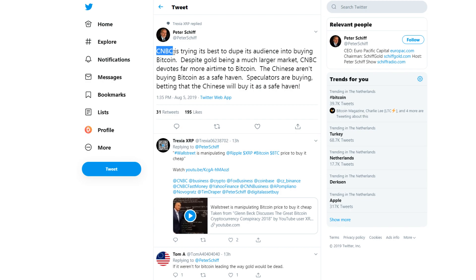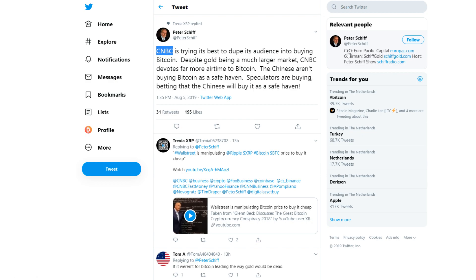He said: 'CNBC is trying its best to dupe its audience into buying Bitcoin. Despite gold being a much larger market, CNBC devotes far more airtime to Bitcoin. The Chinese aren't buying Bitcoin as a safe haven. Speculators are buying, betting that the Chinese will buy it as a safe haven.' It's a very interesting opinion.